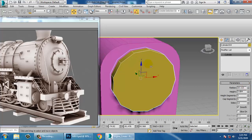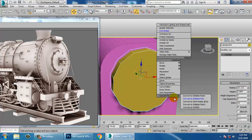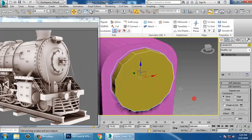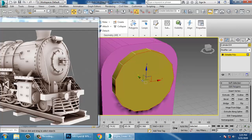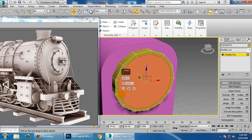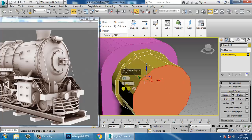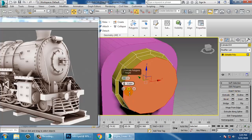Increase its radius. Convert to editable poly. Go into this, insert it, and extrude a bit.